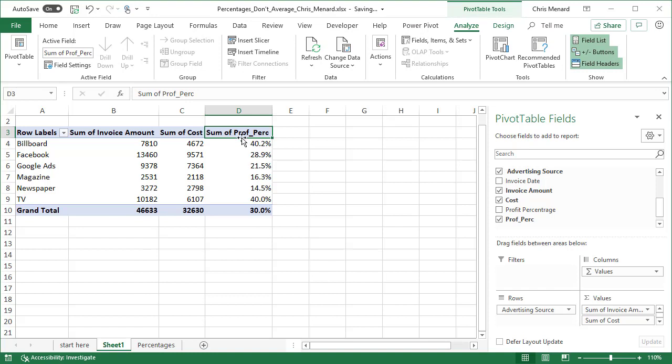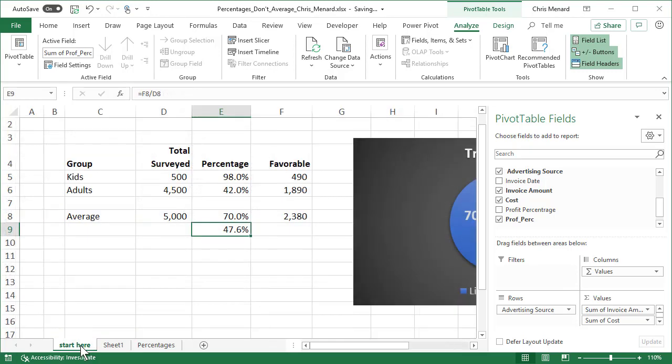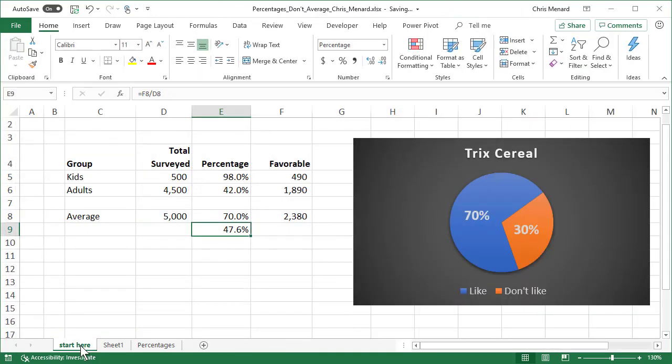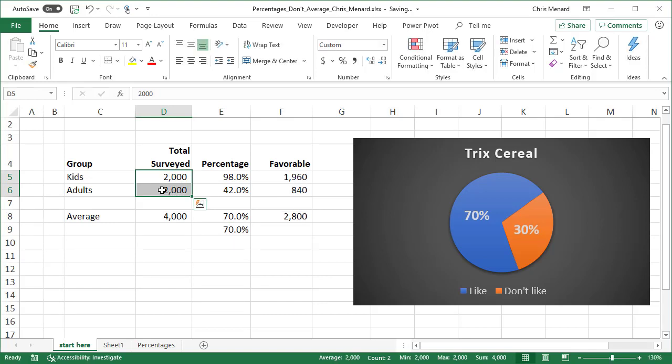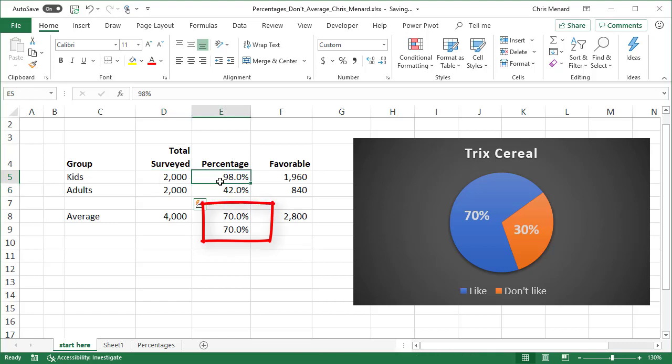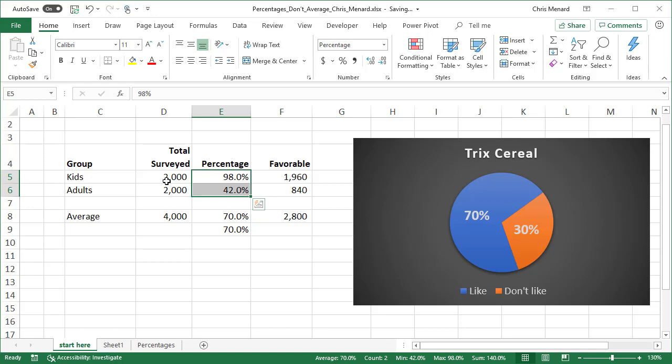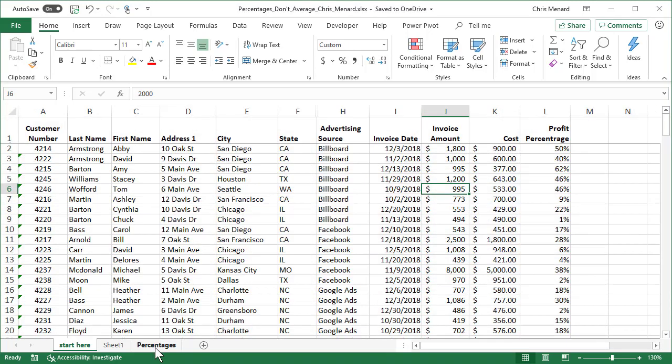But the lesson to learn is be really careful when you see percentages and someone said they averaged them. If they surveyed or if the numbers are exactly the same, then you can average the percentages because they'll be exactly the same. But if you have different numbers, just like we did over here also, use a pivot table, use a calculated field. Feel free to subscribe to my YouTube channel and have a wonderful weekend.